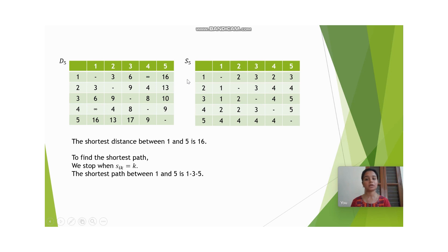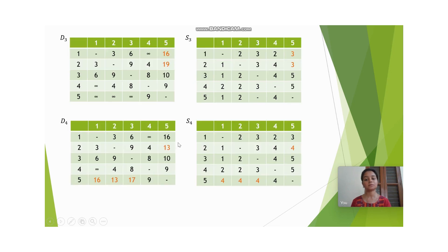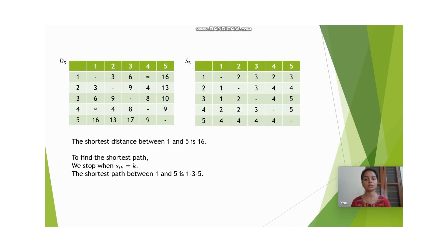When k equals n+1 we can stop the iteration. Here we can already stop at the 4th stage since all entries in the 4th stage are the same as in the 5th stage, but technically we stop when k equals n+1. From these matrices we can find the shortest distance as well as the shortest path. The shortest distance can be found directly from the distance matrix.